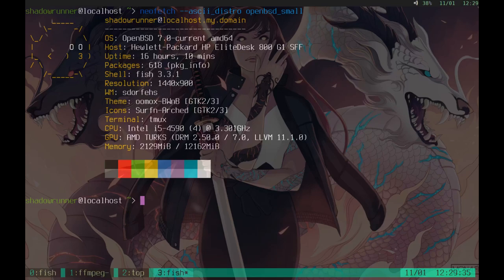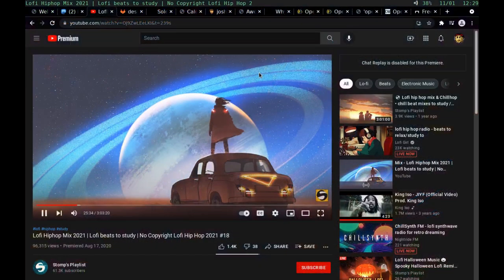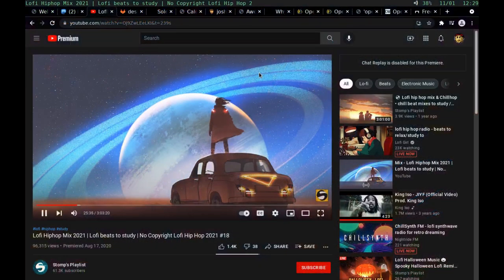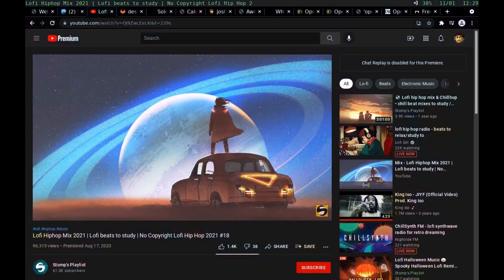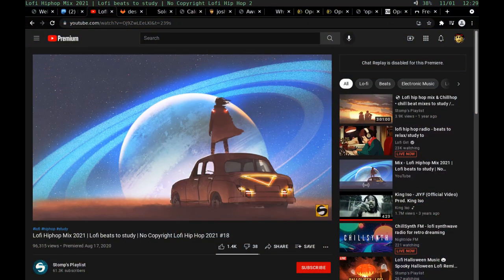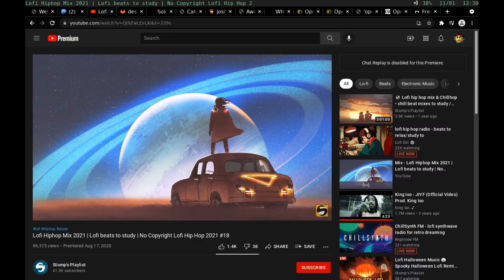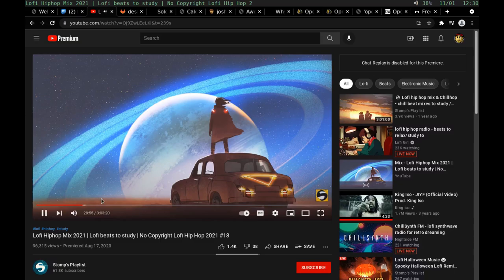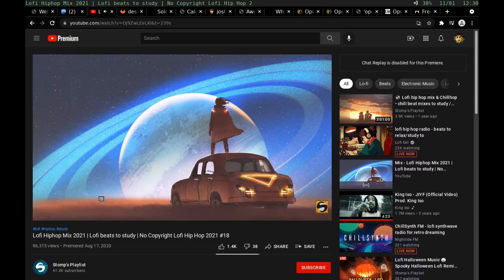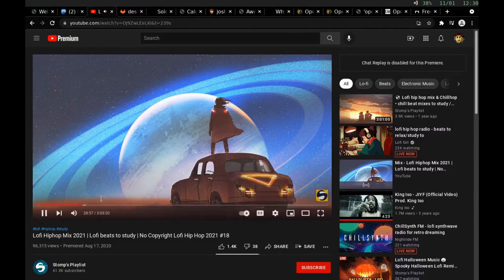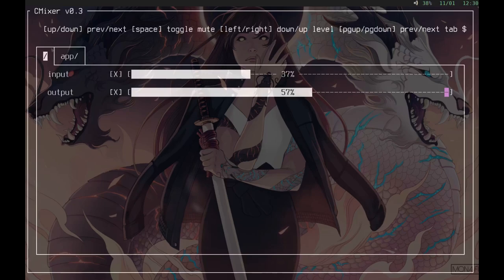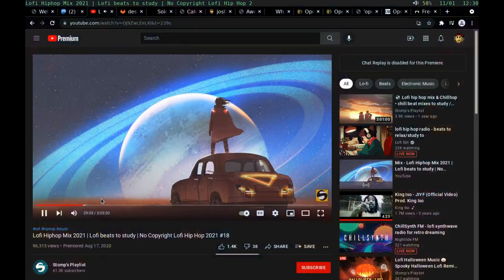First off, the music you're listening to is Lo-Fi Hip Hop Mix 2021 by Lo-Fi Geek. I'll have all the proper attribution in the description and the proper links. I can't really hear anything right now. Let's see if we can turn this up. This program I'm bringing up is called C Mixer. That's a little better.